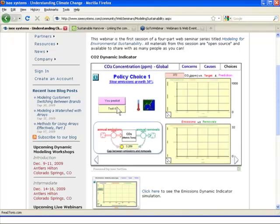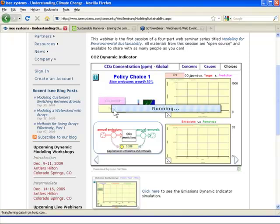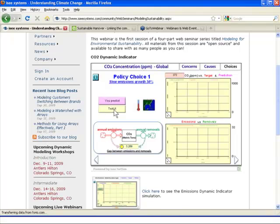So I'll go back here, and now I can test my prediction. I hope you all are guessing, making your prediction. Did you think my prediction was accurate, or do you have a different prediction?